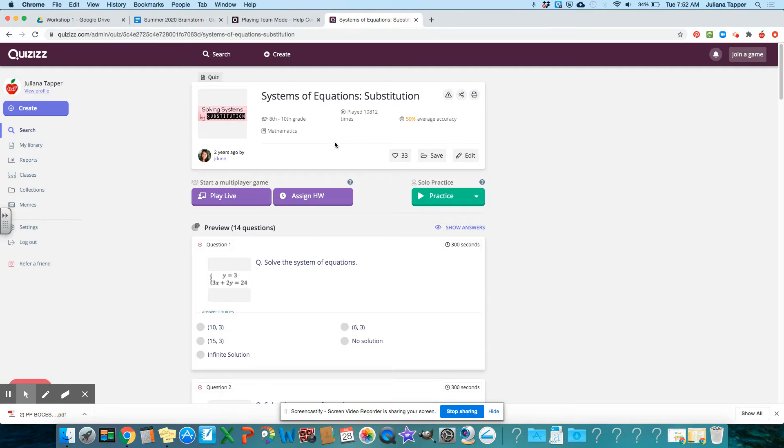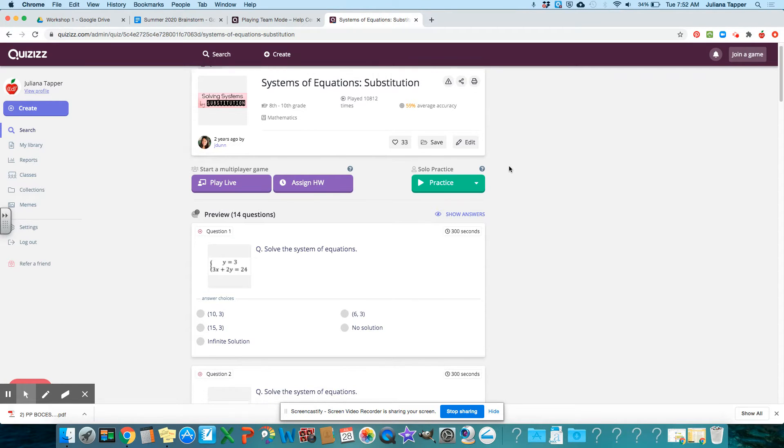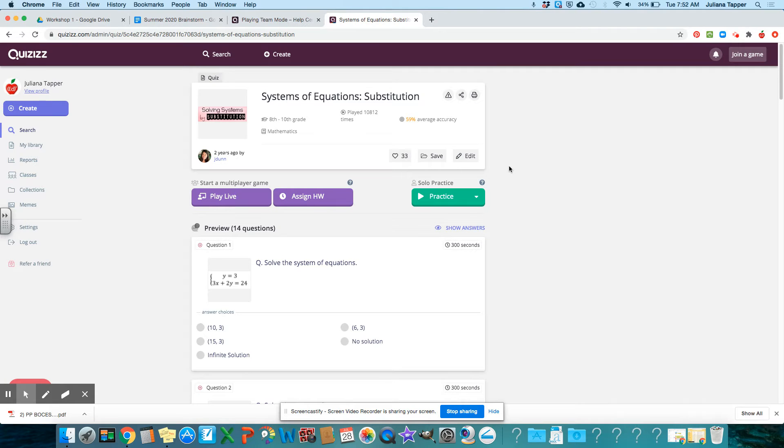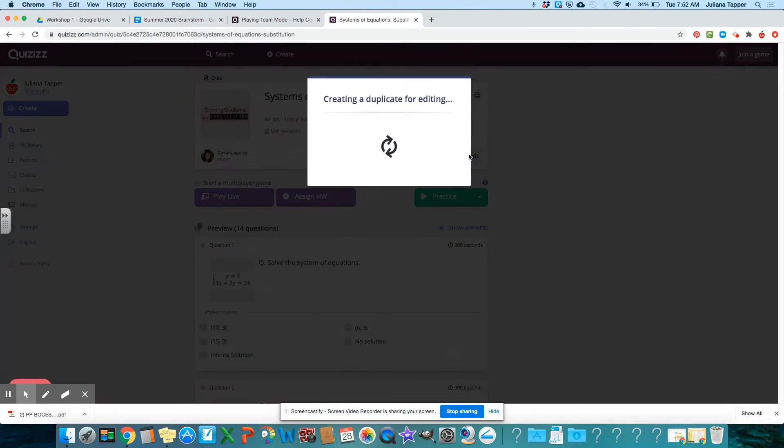So I'm just going to click it. And then when I want to change it because I want to change the number of questions, I only want three questions on ours. I'm going to go to edit and then it just makes a duplicate for us.